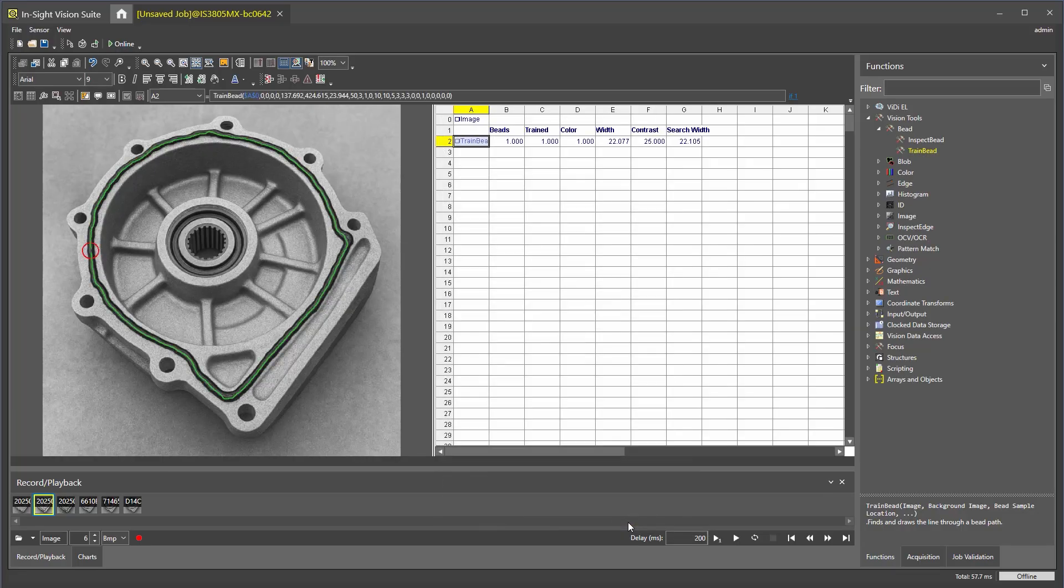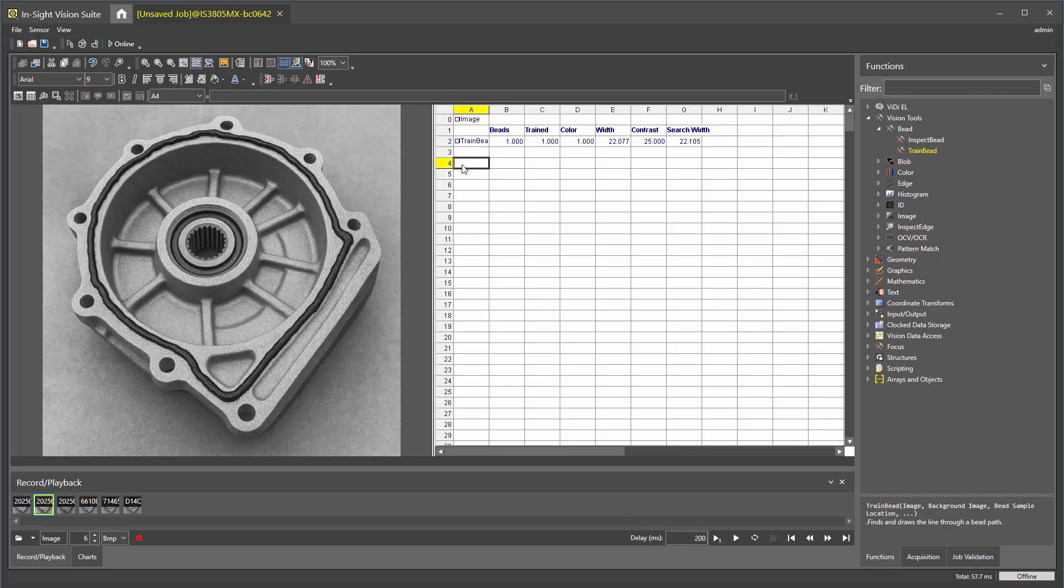Now that training is done, we can move on to inspecting the bead path. Choose an open cell in the spreadsheet to add the tool and double-click inspect bead.